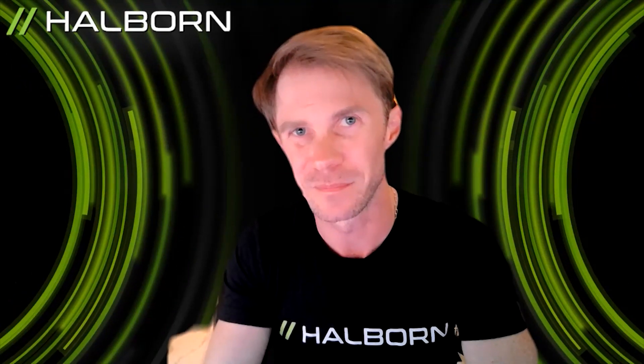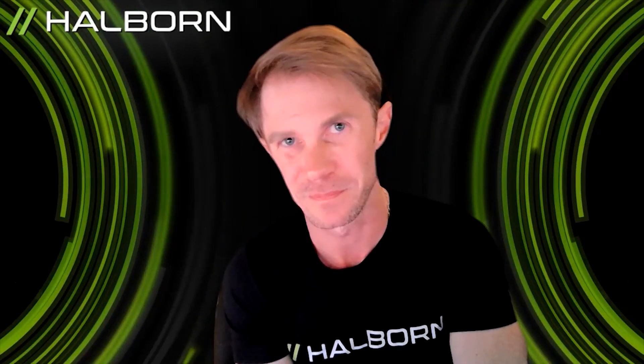Oh man, that was crazy. Well, I hope it makes you think twice before you click that email next time. I'm Steven Walbro. I hope this Halborn Academy episode is helpful. Until next time.